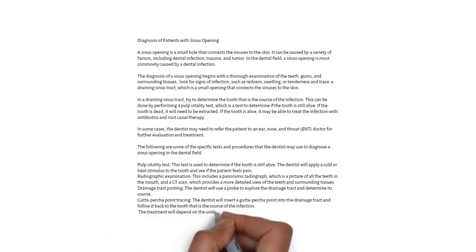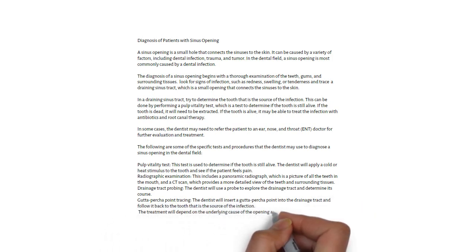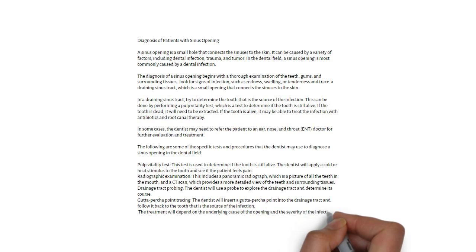The treatment will depend on the underlying causes of the opening and the severity of the infection.